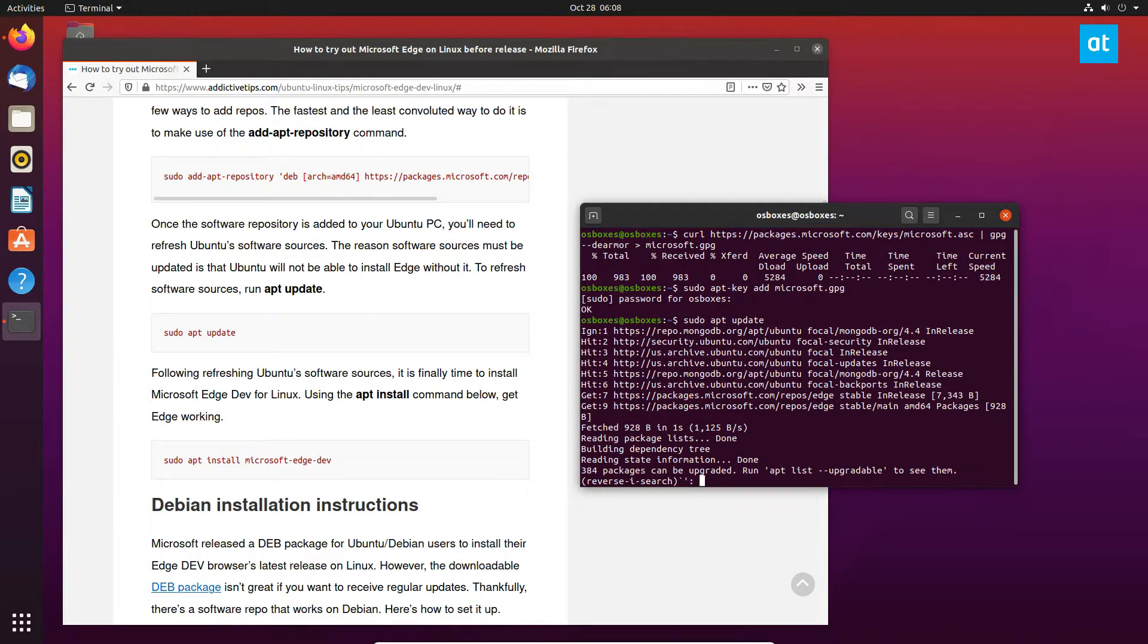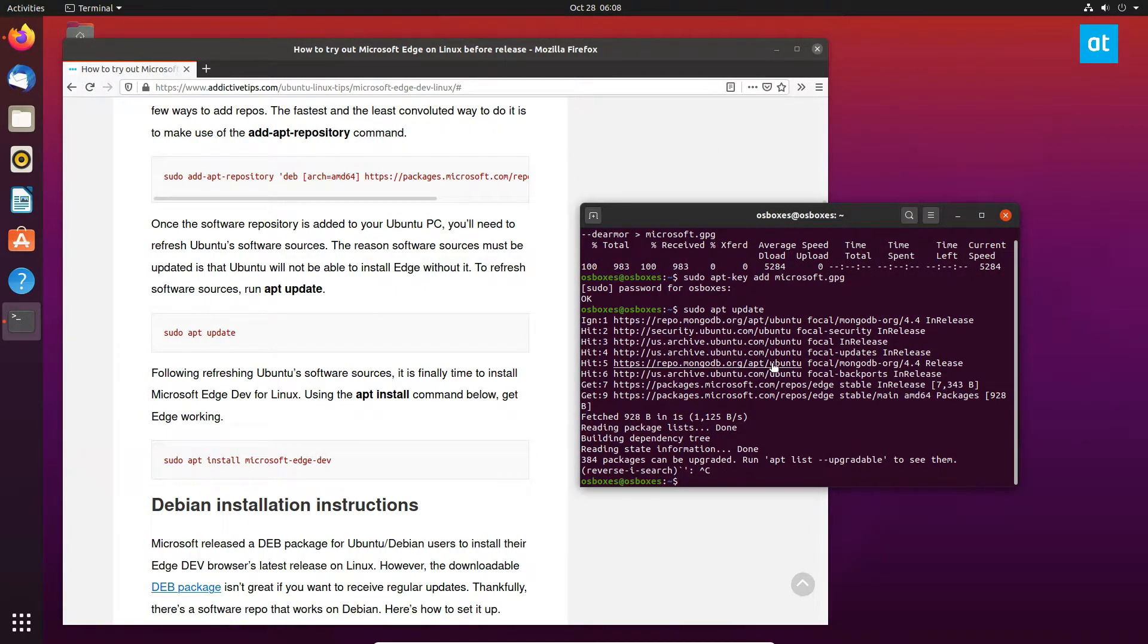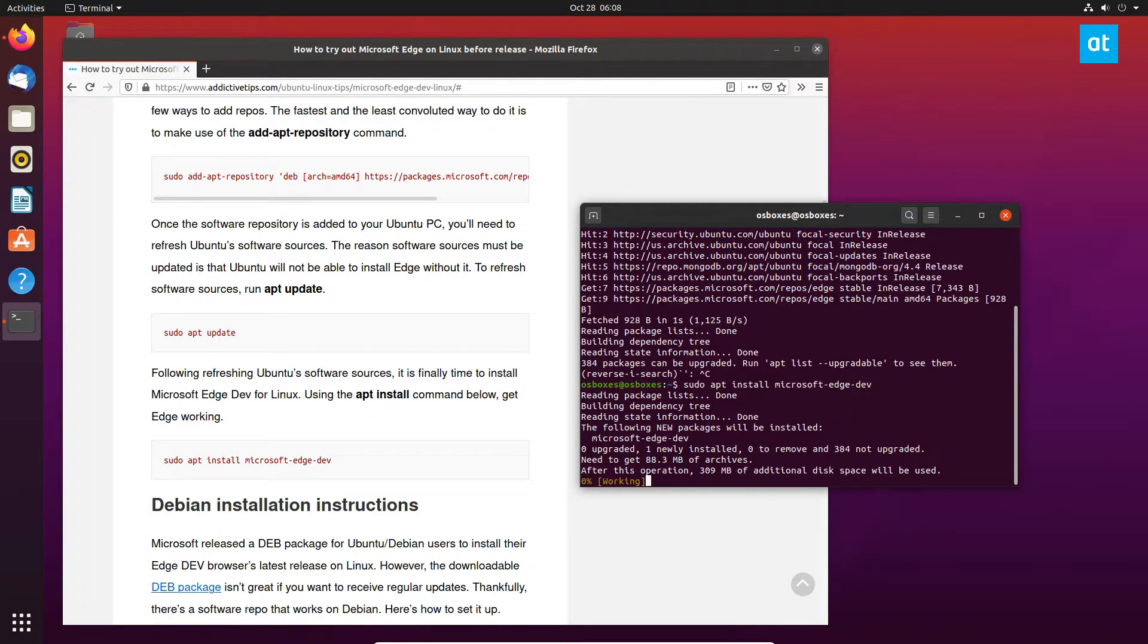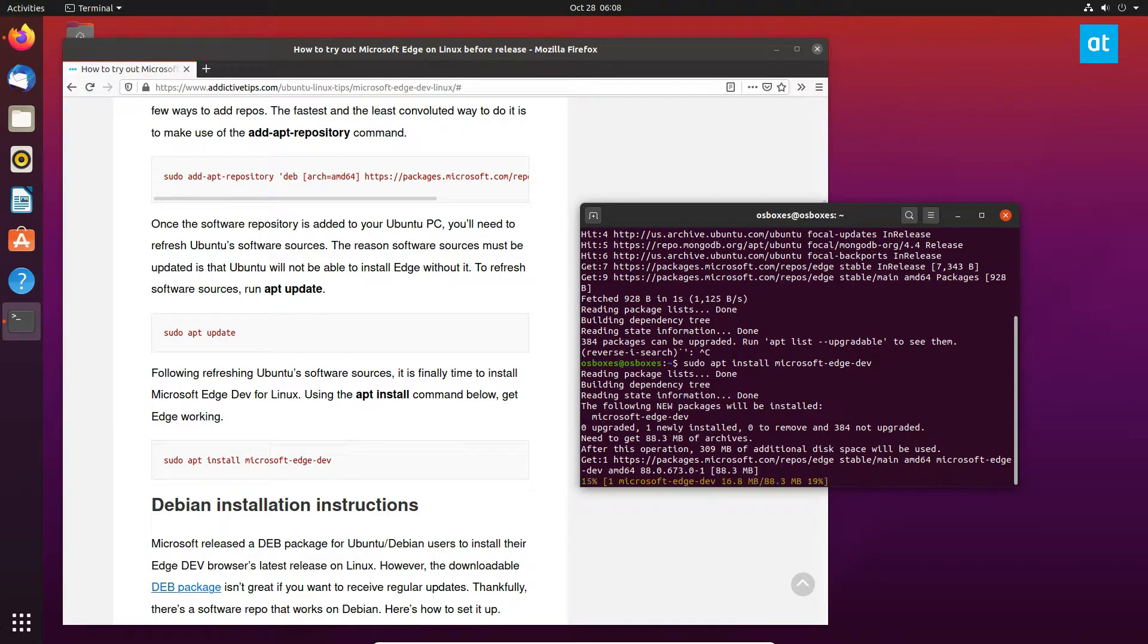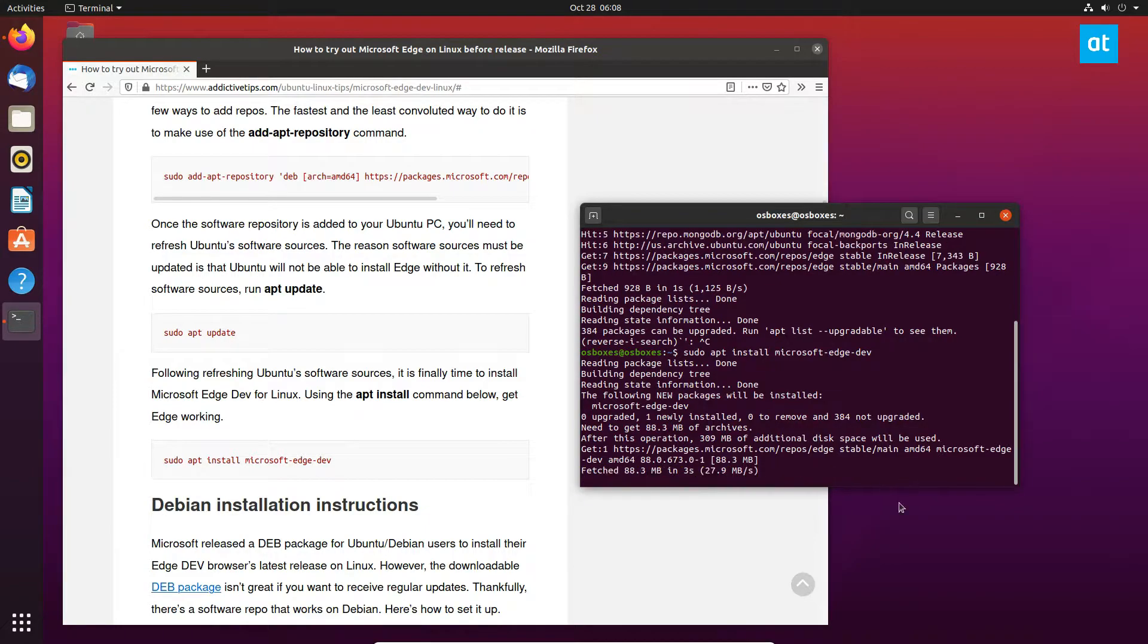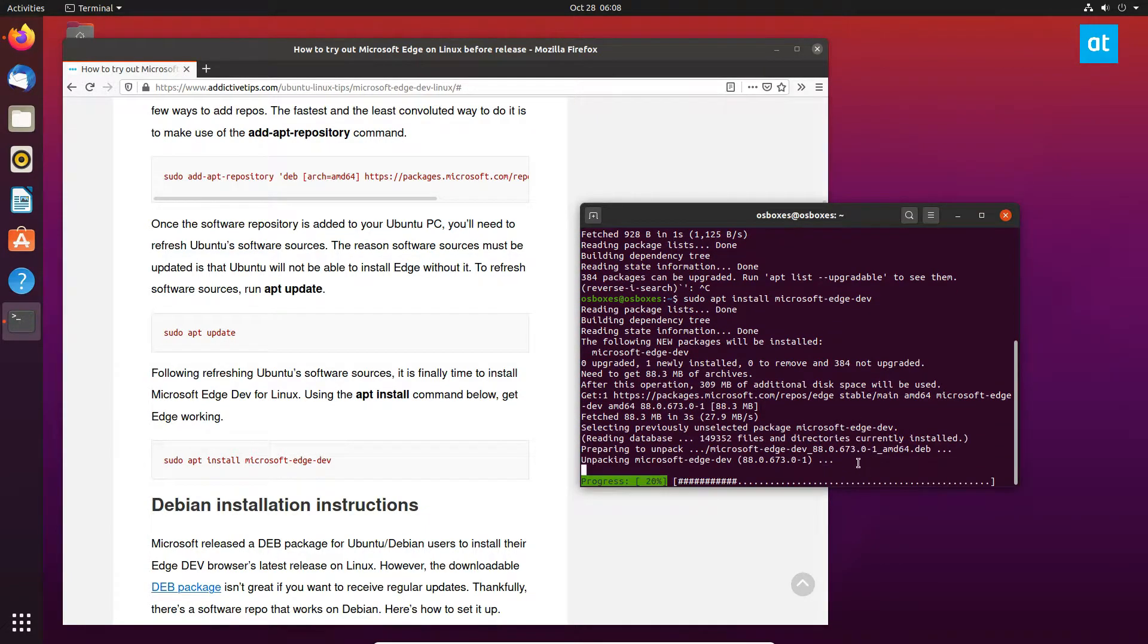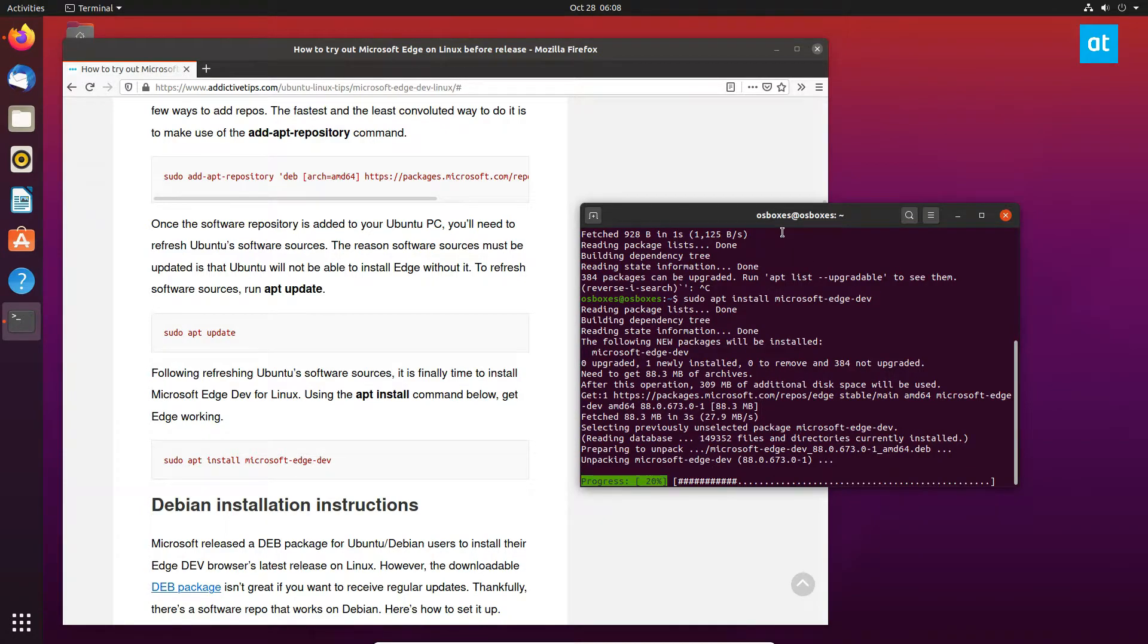Once everything is updated, we can install with the command here. It's going to download everything it needs from the Microsoft repo and install it on our system.